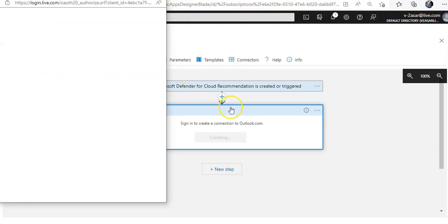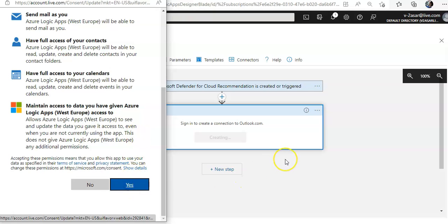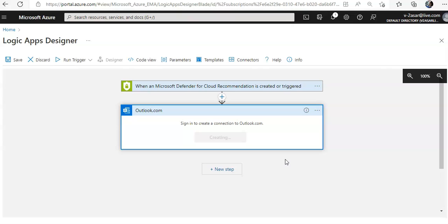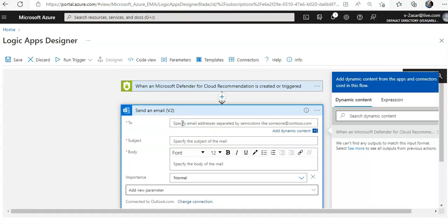Now I need to sign in to create a connection for the email notification. I'll select my account, click Yes to authorize, and the connection is being created. I'll then enter my email address.